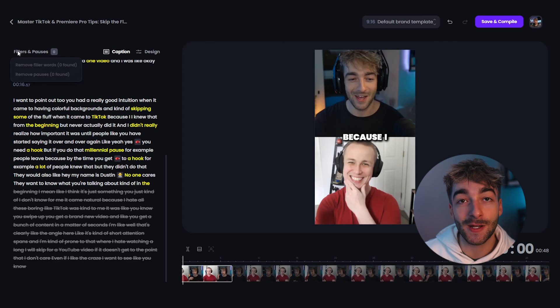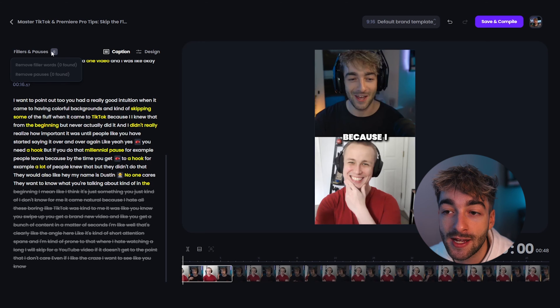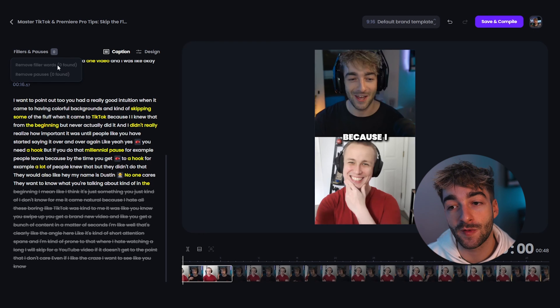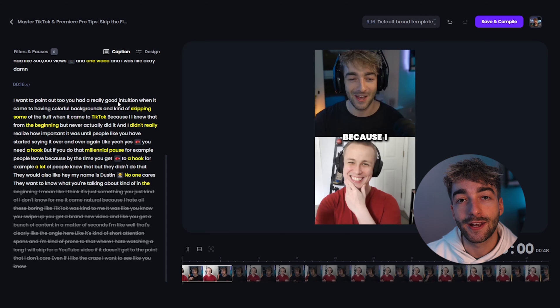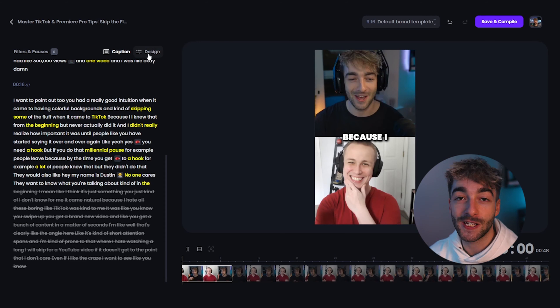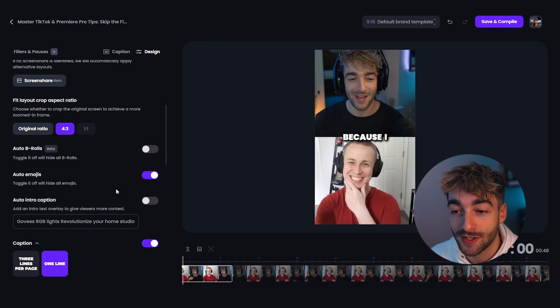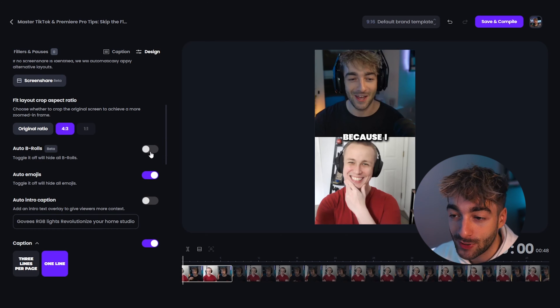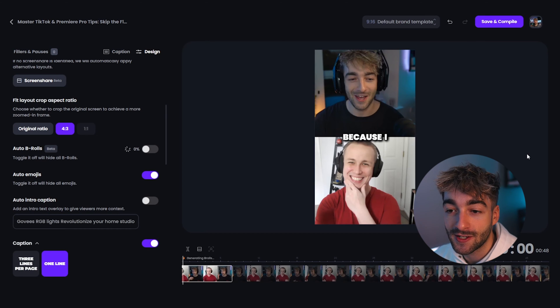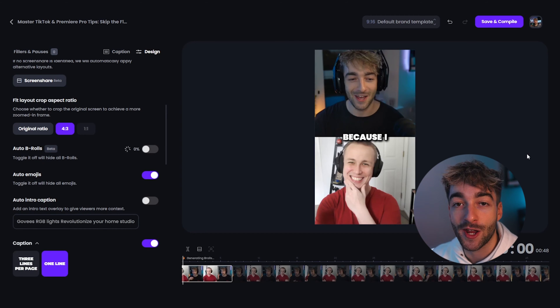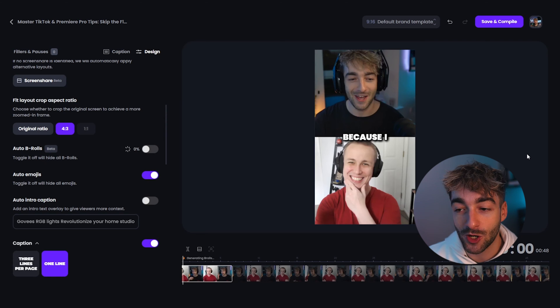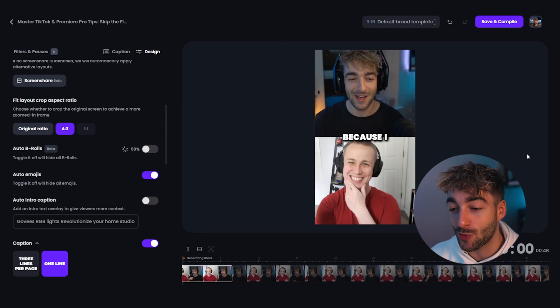One awesome feature I mentioned is filler words and pauses. In your script, if there are any filler pauses they'll show up here, and you can click the buttons to completely remove them - filler words or pauses like um, ah - all of that, removed in just one click. Now one of my favorite features inside Opus is the new auto b-roll. Head to 'Design', click on 'Auto B-Roll', and it's going to scan everything and find relevant b-roll to your video, saving you so much more time.